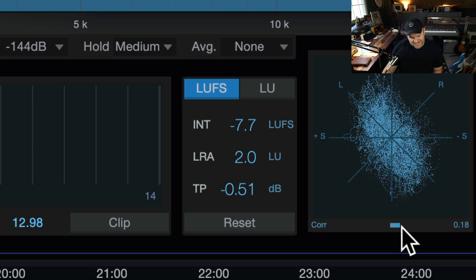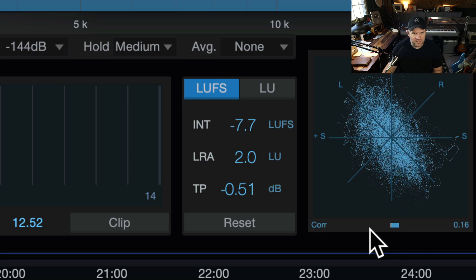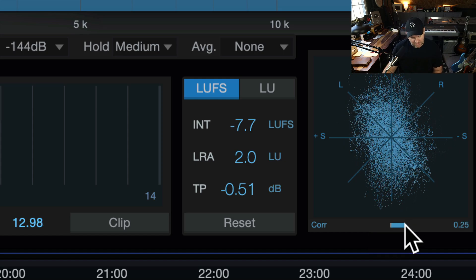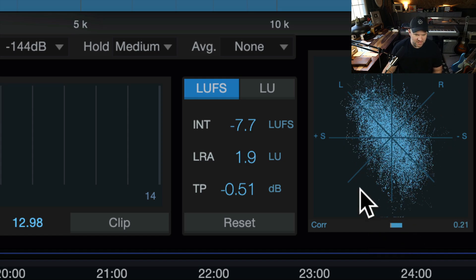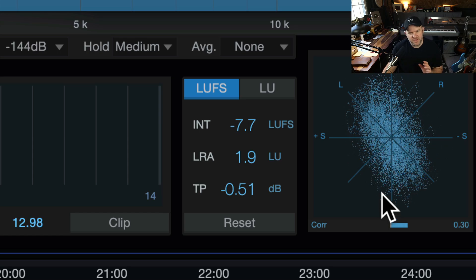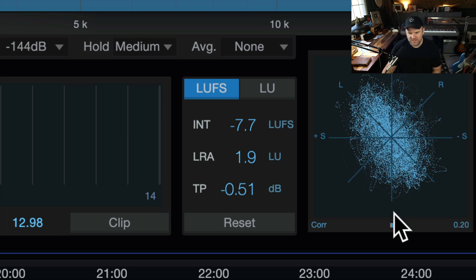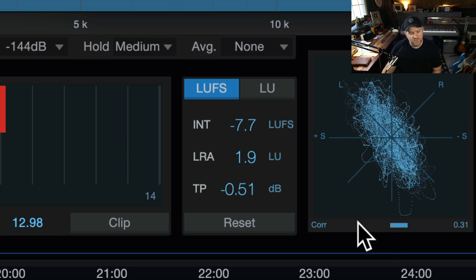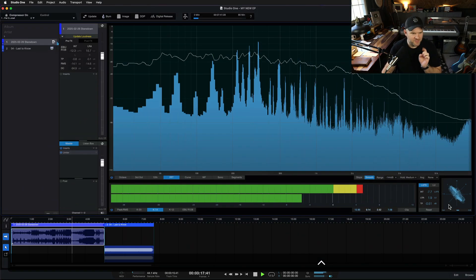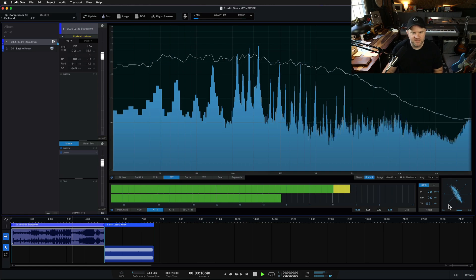You have a display showing the current LUFS measurement in the moment, while another number shows the overall average for the entire song. You've also got a correlation meter and a spectrum meter on the right so you can see what's happening in the stereo field. If this ever goes negative, you know you potentially have a phase problem — something left to right going out of phase. Occasionally a little bit isn't a big deal, but if it's way over, you probably have something to fix in your mix.